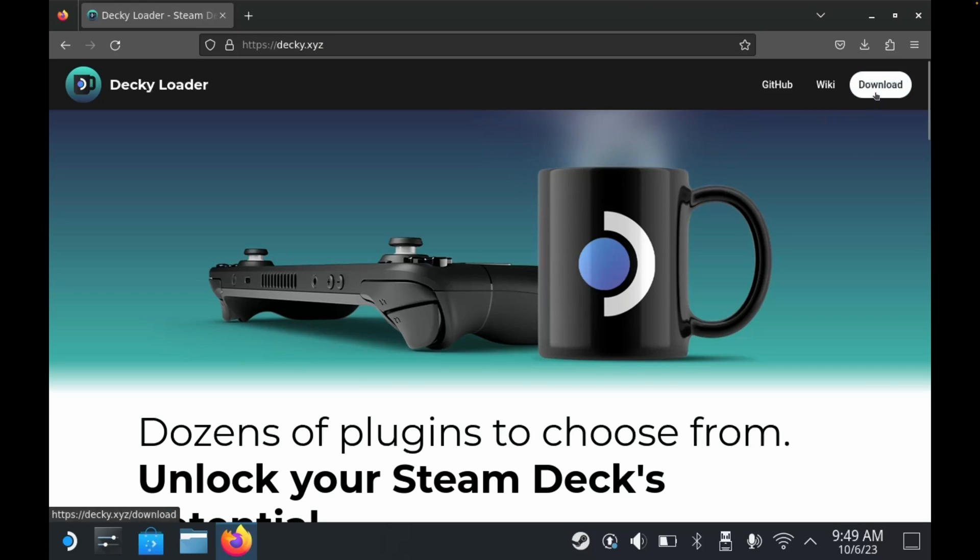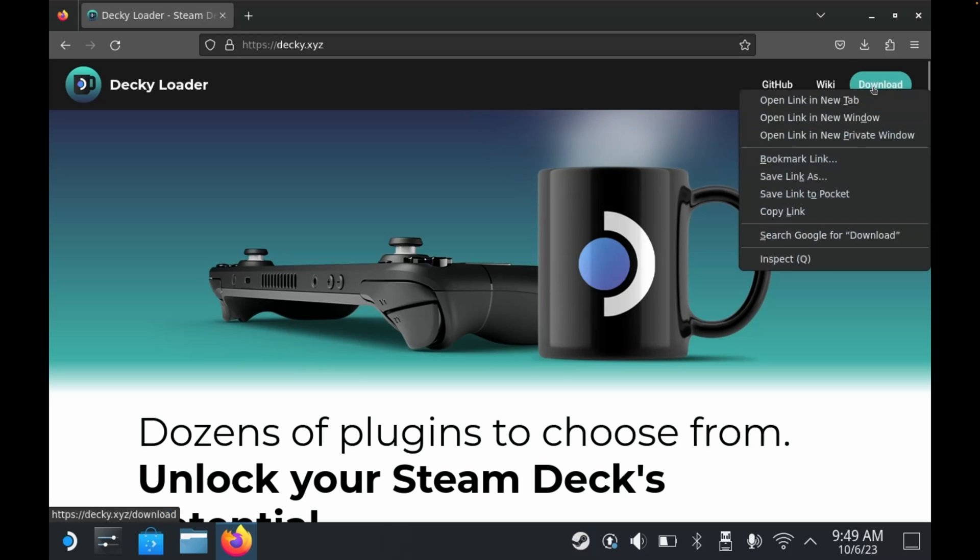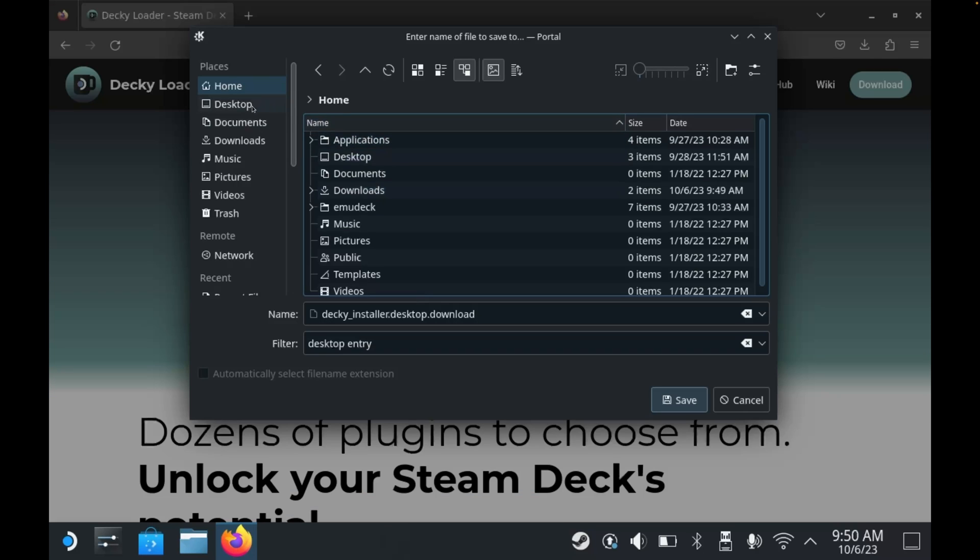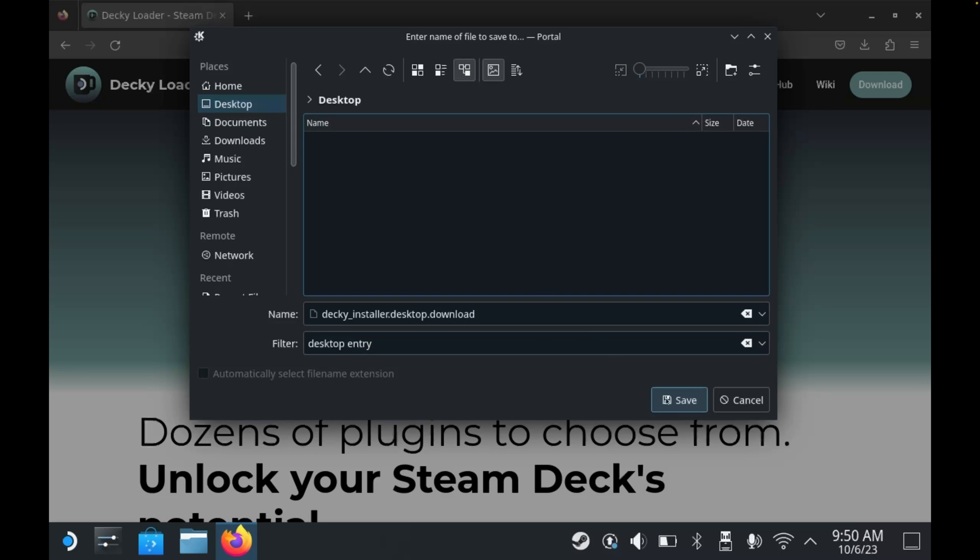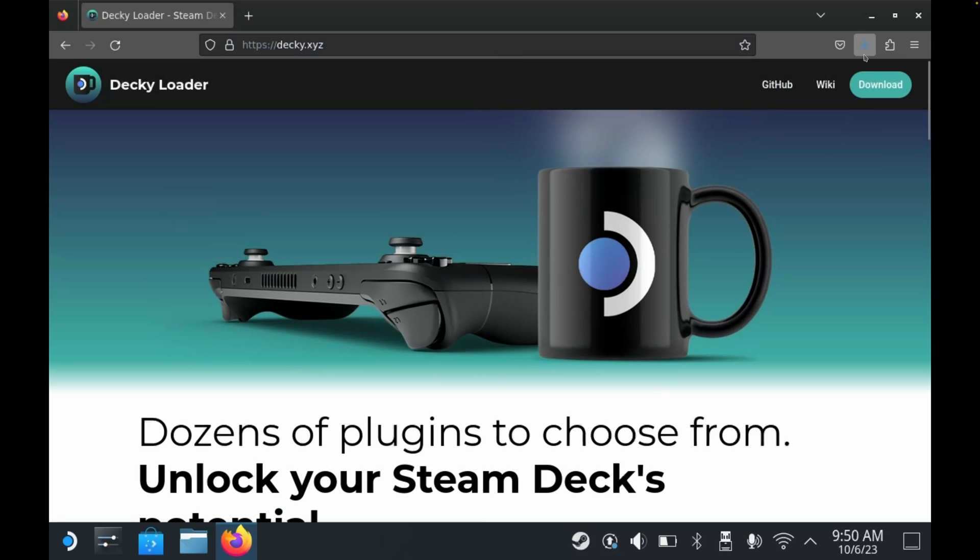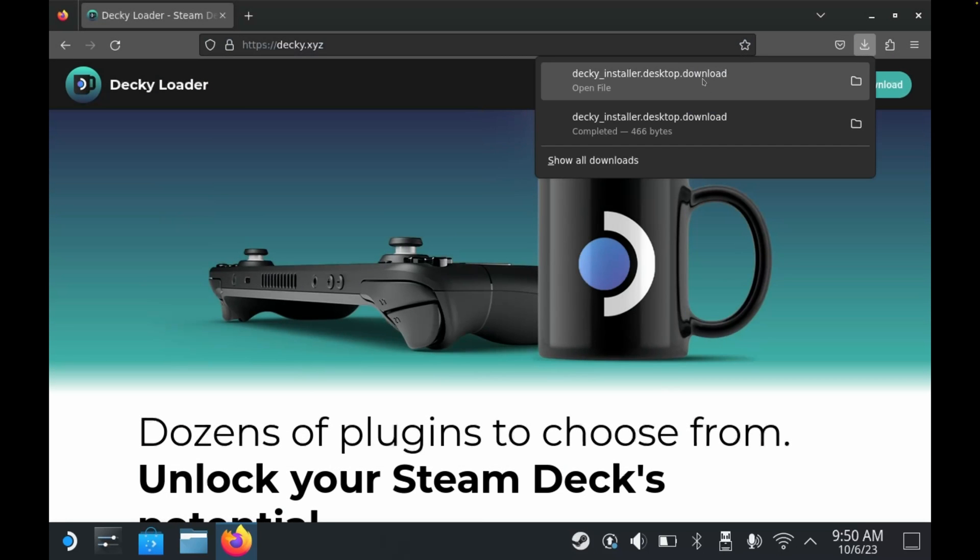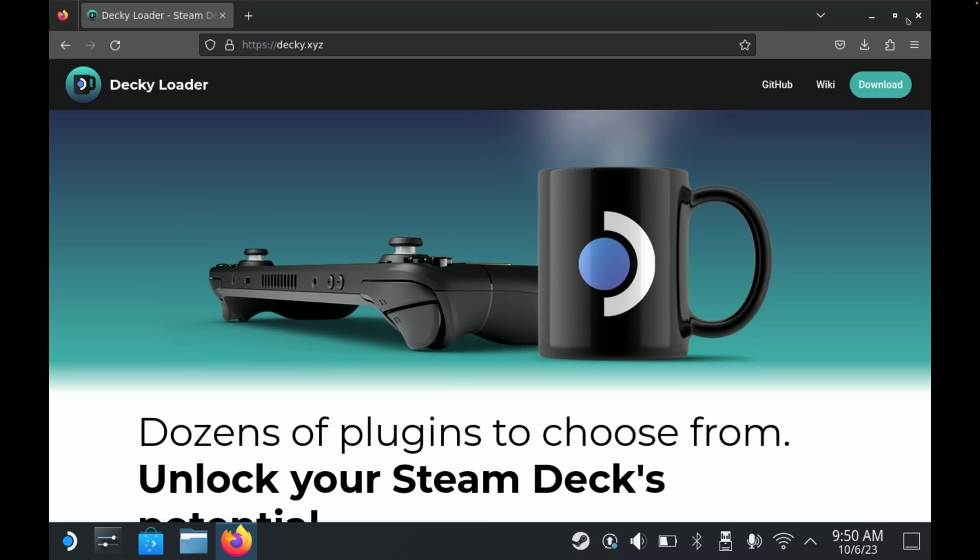Now instead of clicking this, what we're going to do is right click, go down to save link as, and then over on the left under places we are going to select desktop and then click save. You'll get a notification here once that has downloaded. We can then close down the browser.